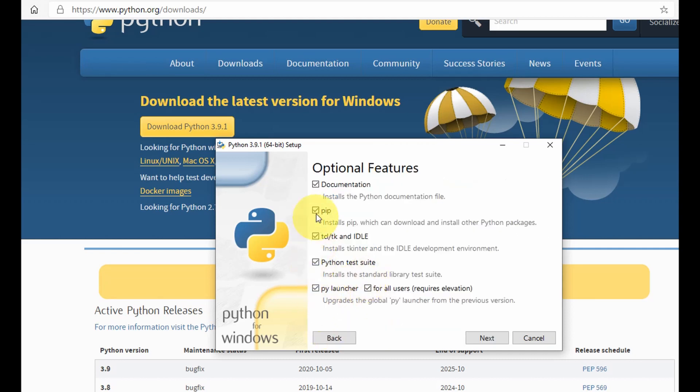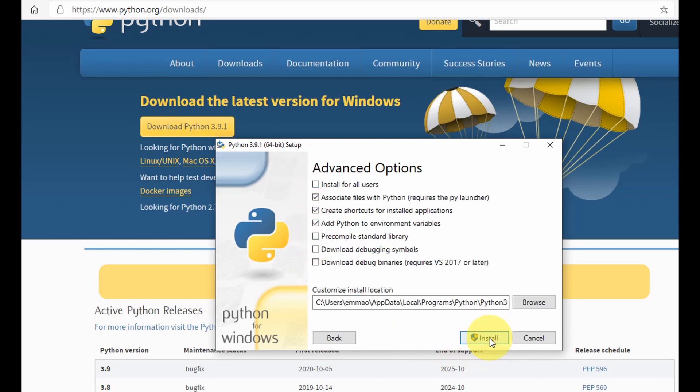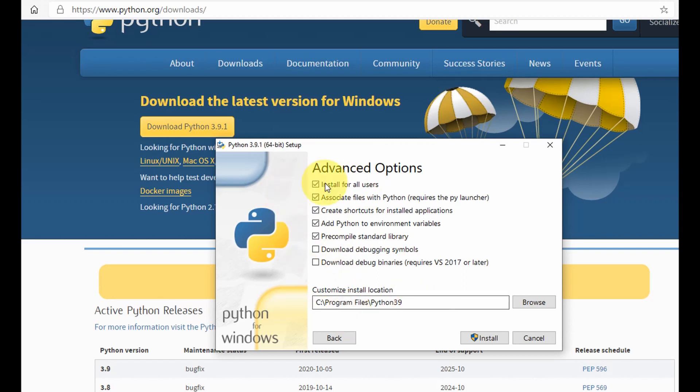Then you ensure that all these boxes are checked. Once you're happy, you select next. Then I could say install for all users, so you select this option.